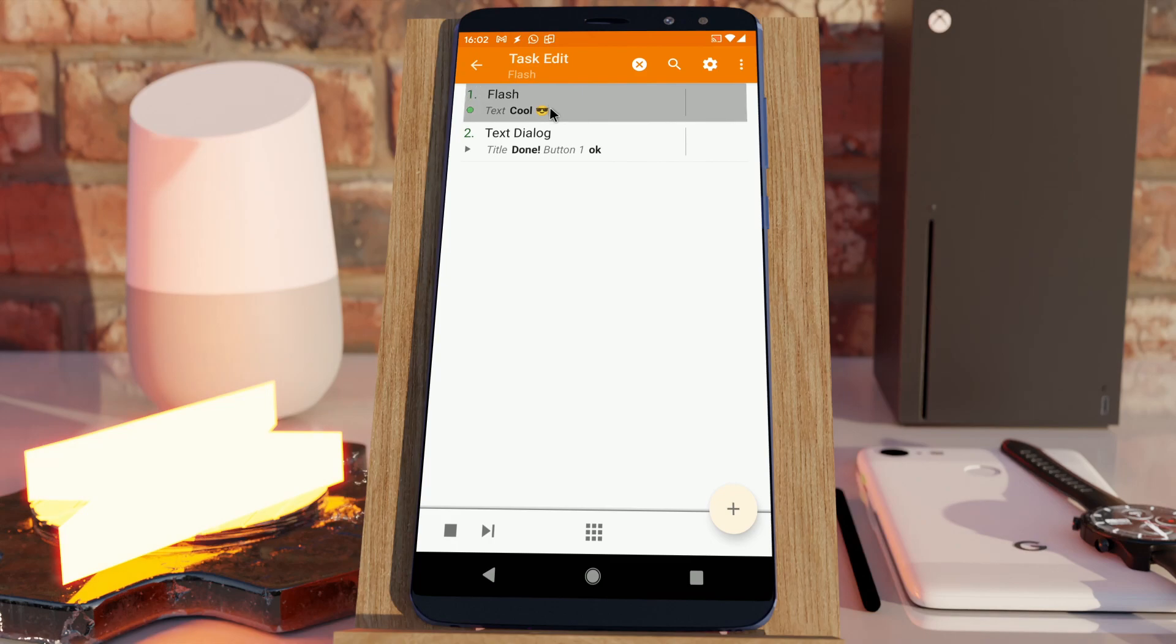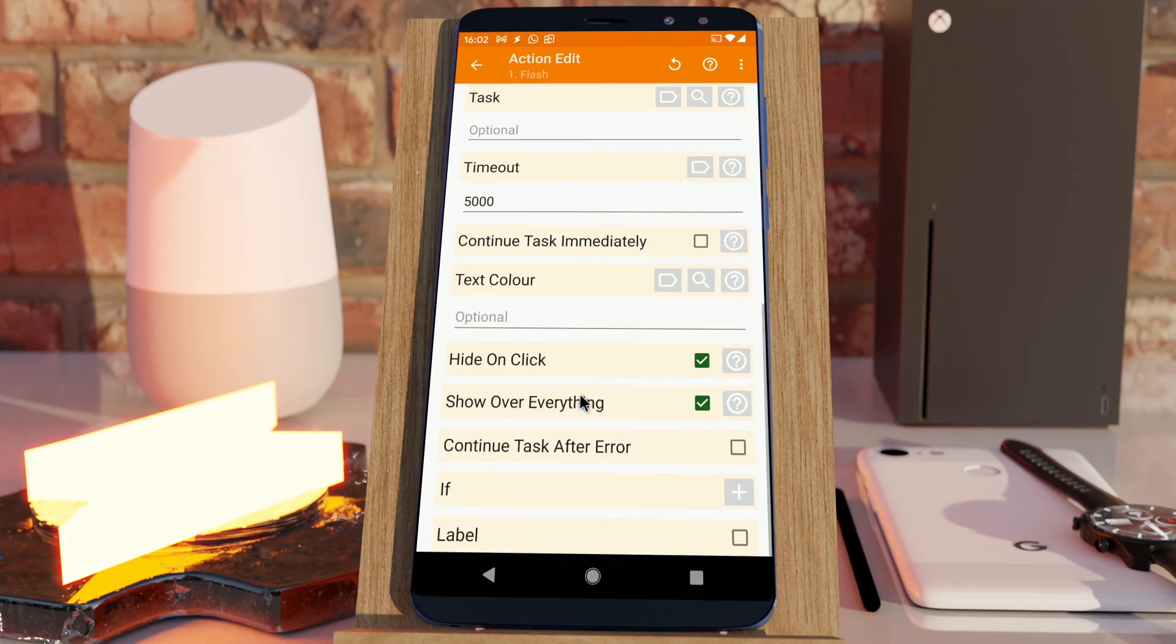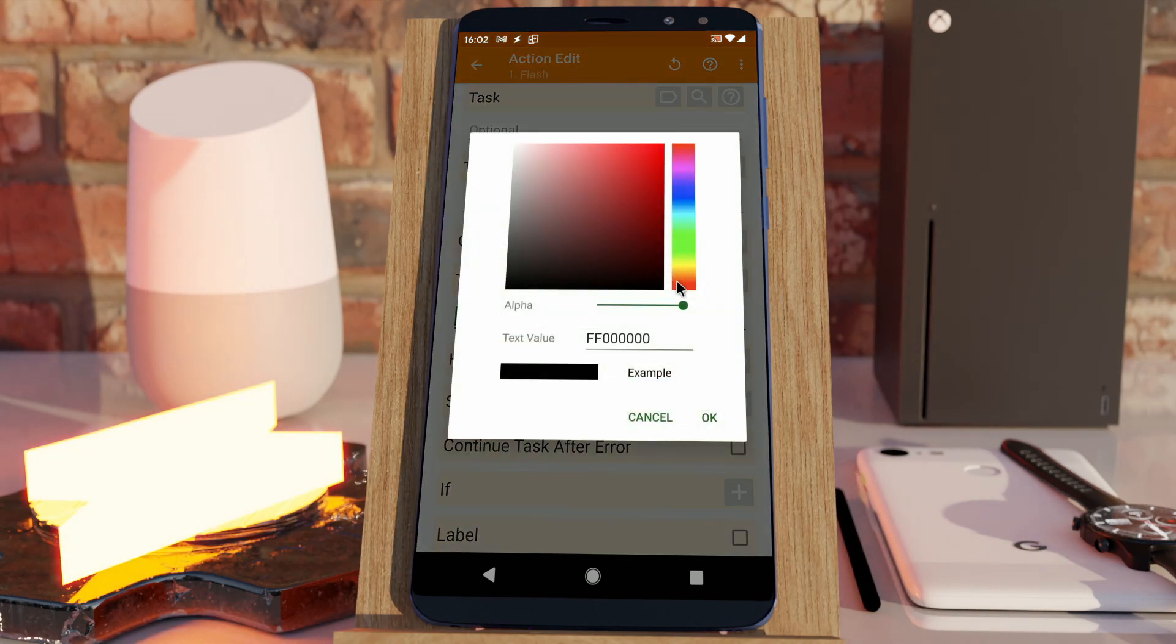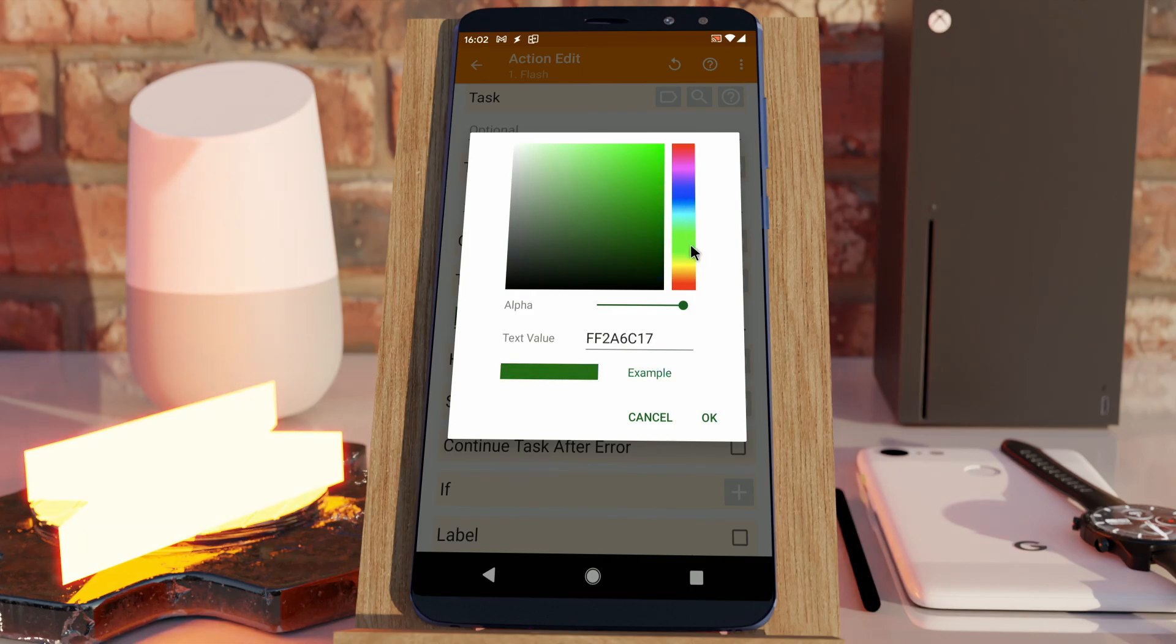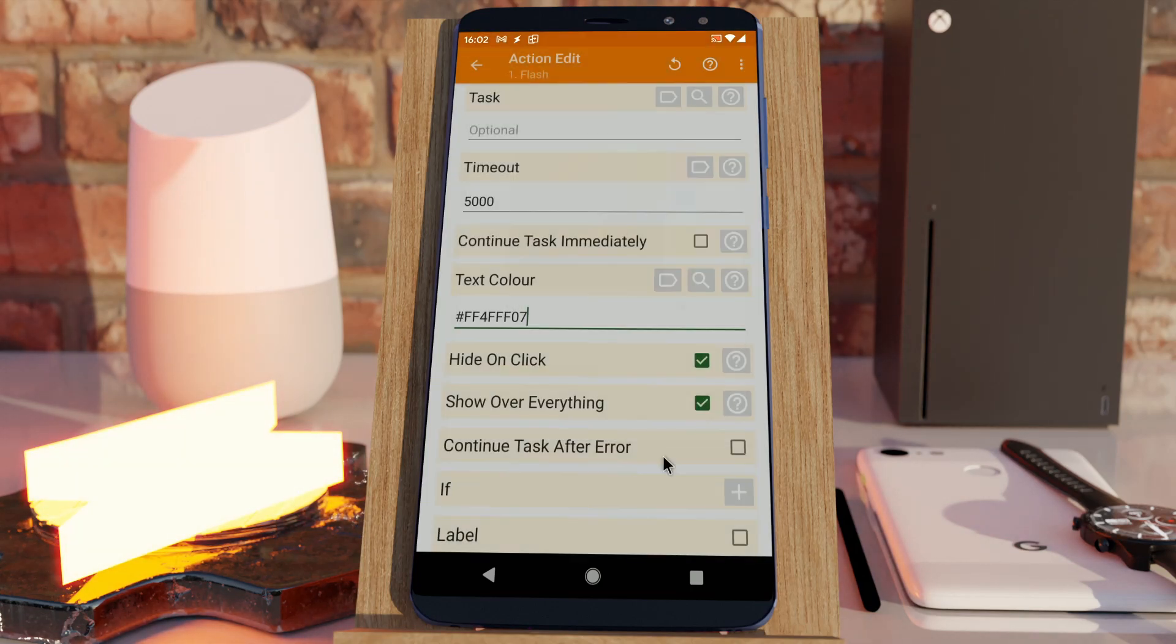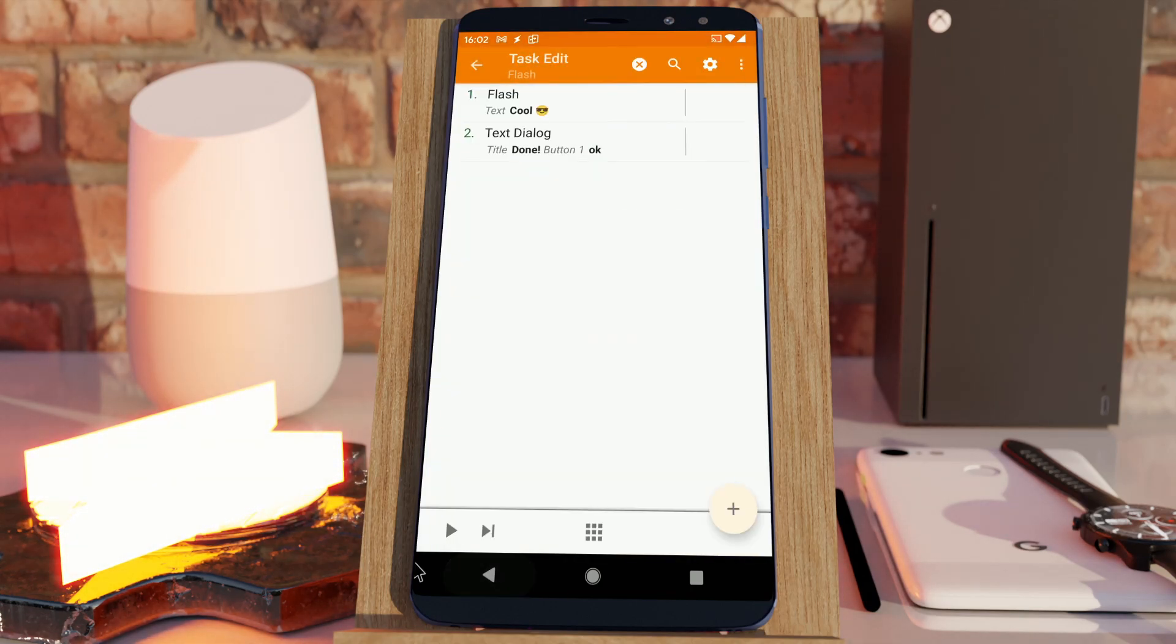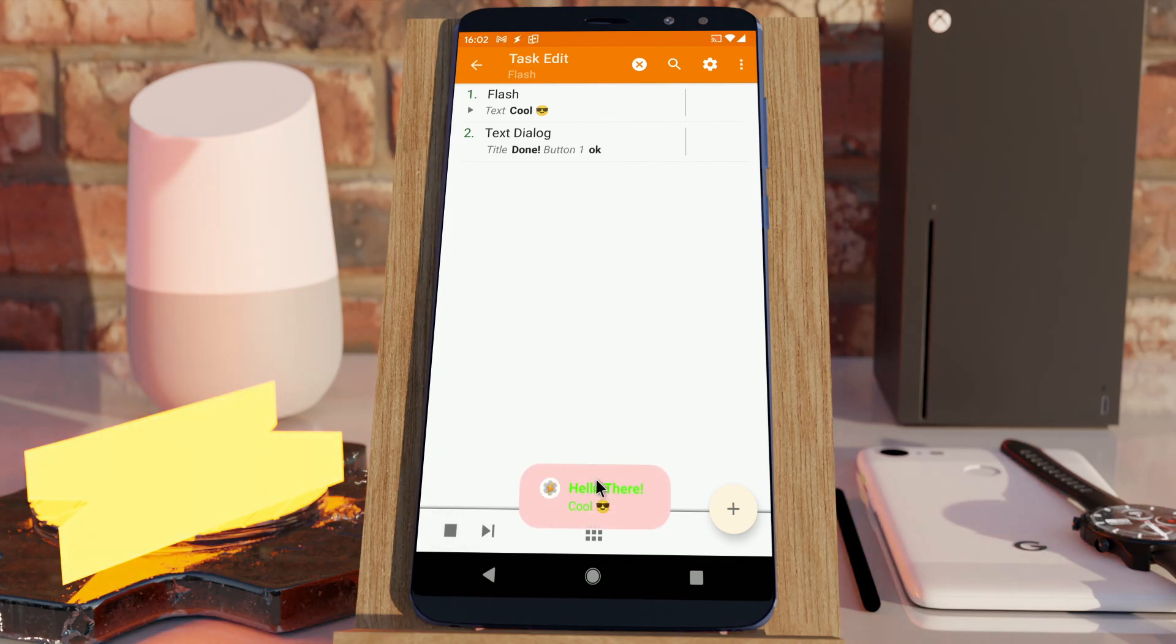But, if you really want to, you can always manually set the text color to whatever color you want. Let's say this green one, for example. And there it goes.